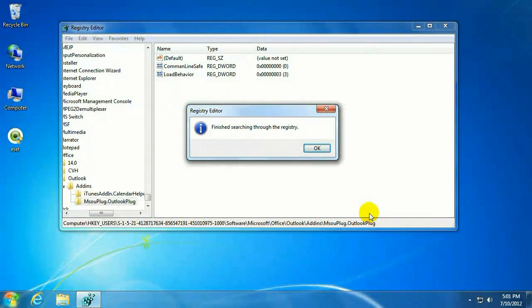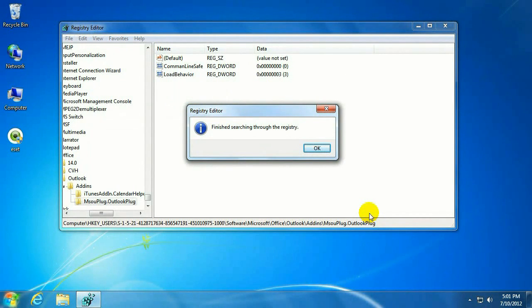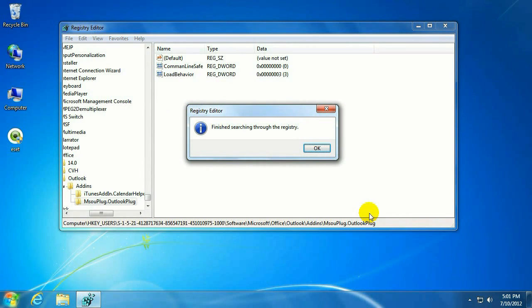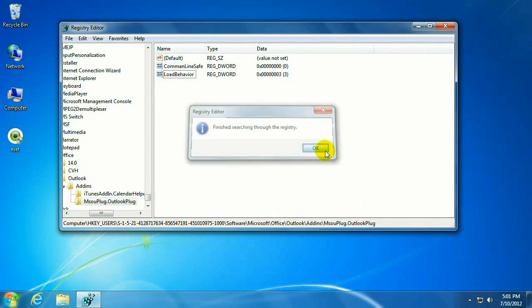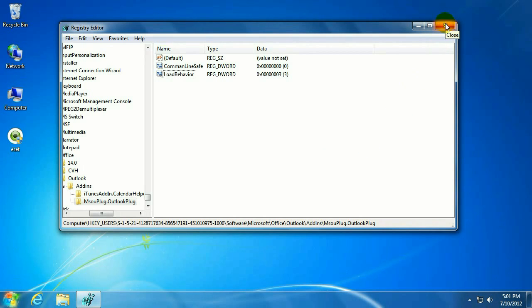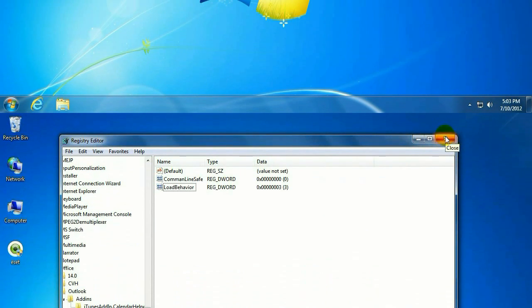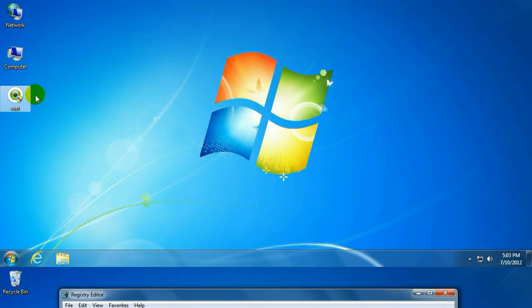Alright. So once you see the pop-up message here that it's finished searching through the registry, that means you are done. You can hit OK here. And just for safe measure, go ahead and restart the computer one more time. Once the restart has completed, attempt to reinstall ESET. You can do this by reinserting the disk. Or in this case, we're just going to click on the icon.